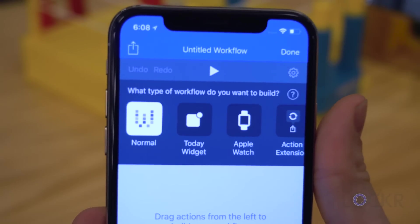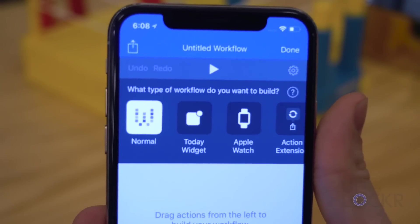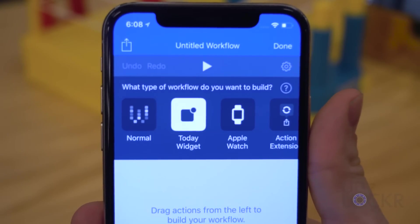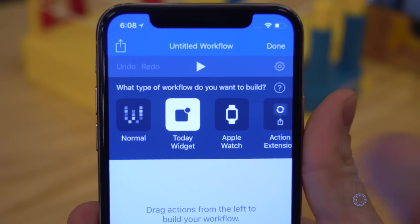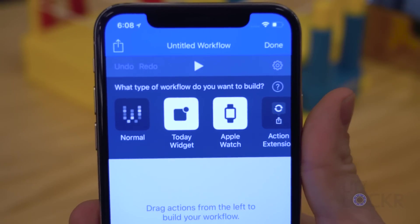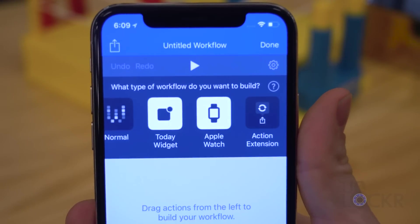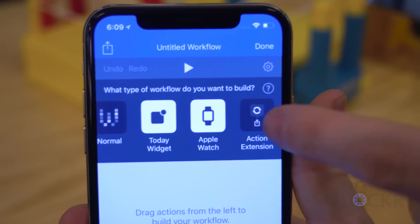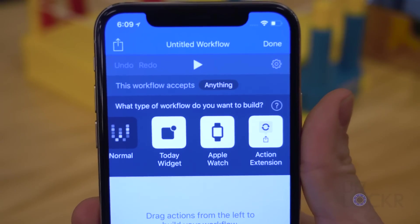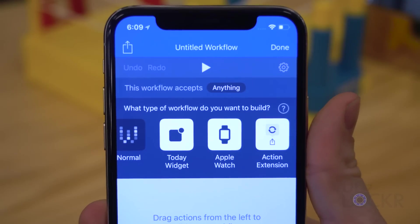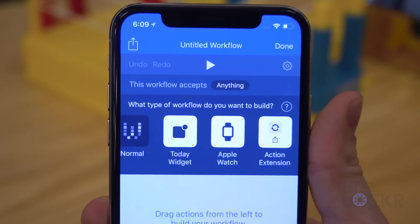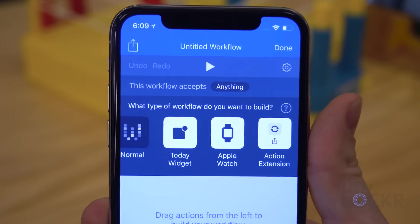You have options for what type of workflow you want to make. Normal lets you select it from inside the Workflow app. Today Widget lets you swipe to the Today screen and have a button there. Apple Watch creates a button on your Apple Watch to run the workflow. Action Extension makes the button show up in the standard share menu whenever that's brought up. For this, I'm just going to make a normal workflow so you can see.